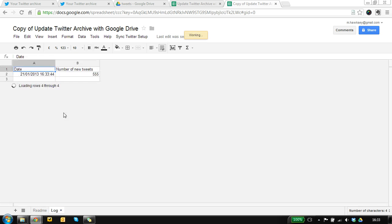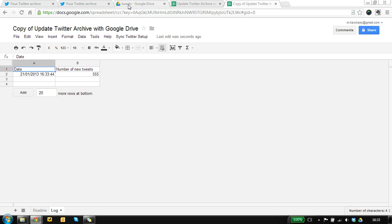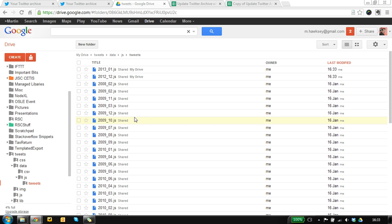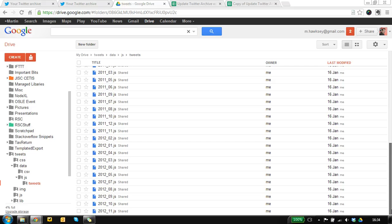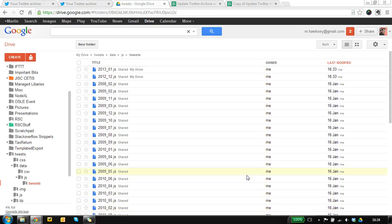So we've got a log in here so it's actually pulled back 55 new tweets and you see it's created the file so we've got one for January and we should have December. Yeah we've got December there as well so all the data is there.